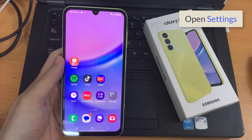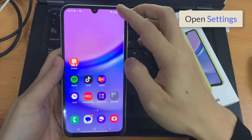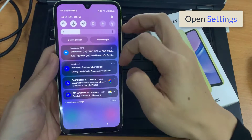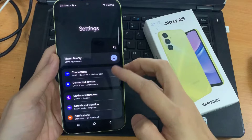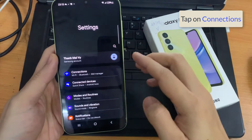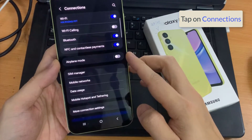From the home screen, swipe down at the top and tap on the settings icon. In the settings page, go down and tap on connections.